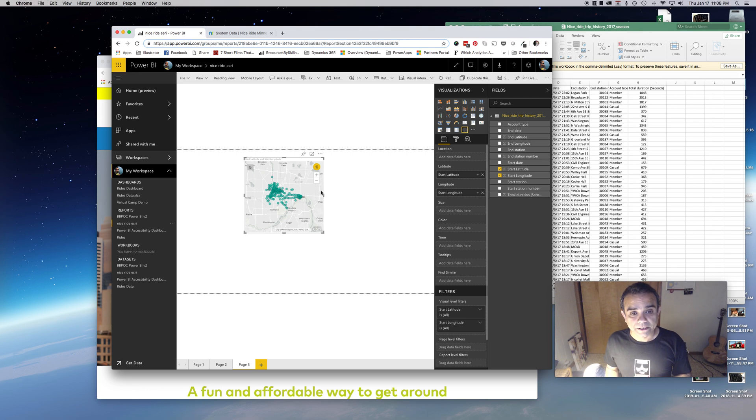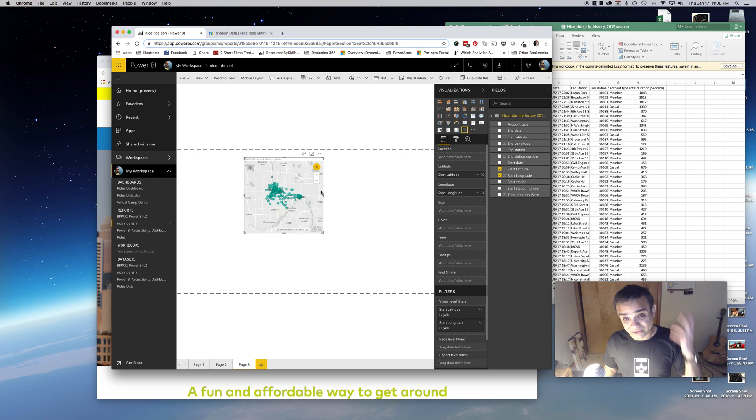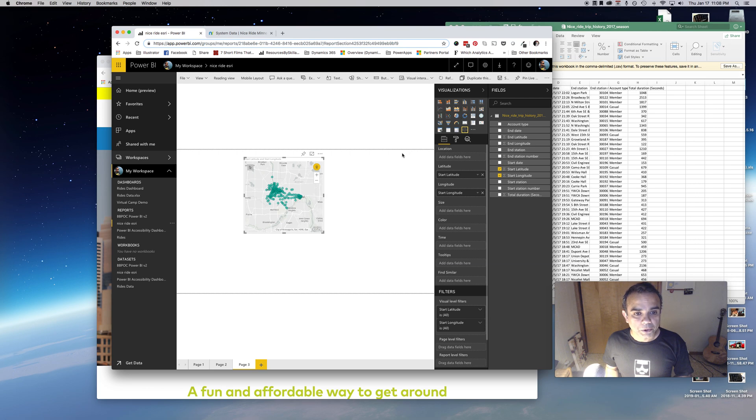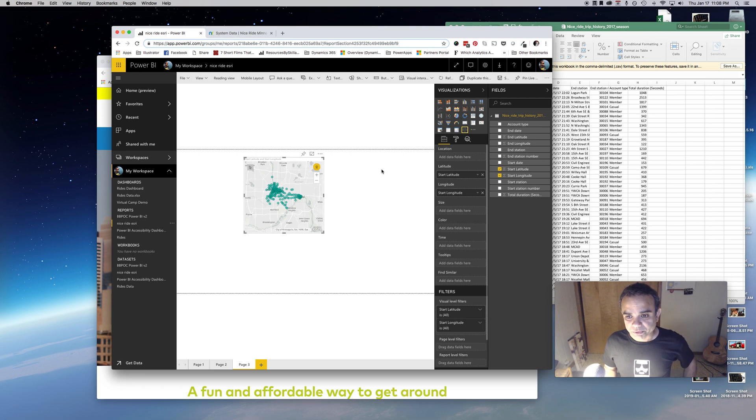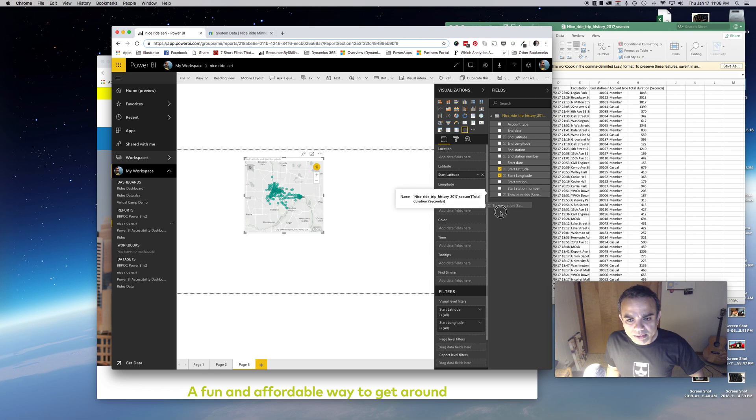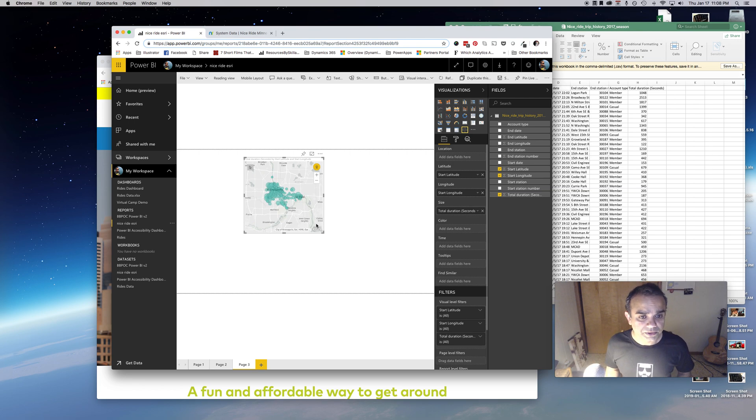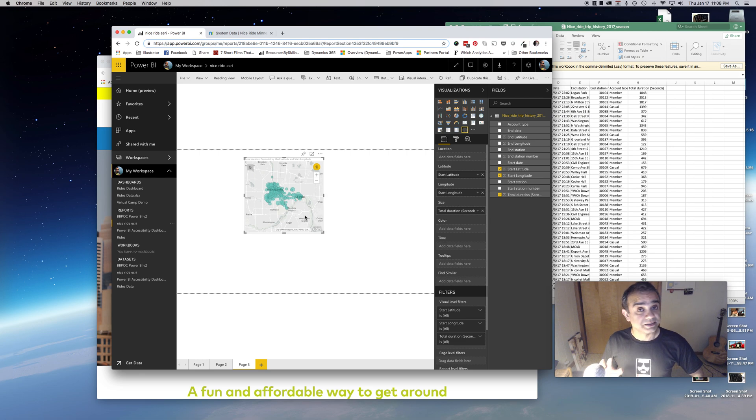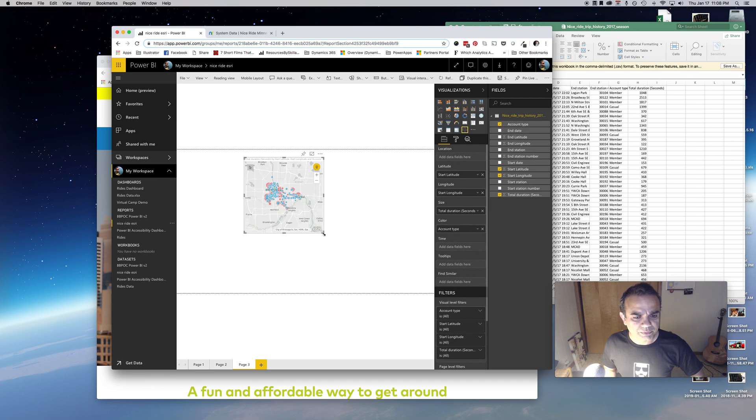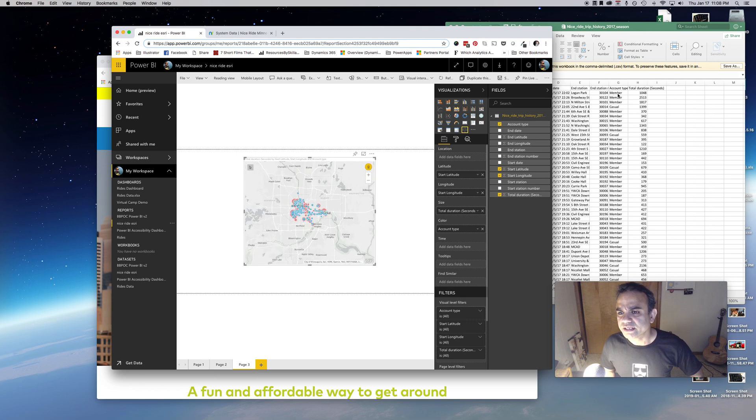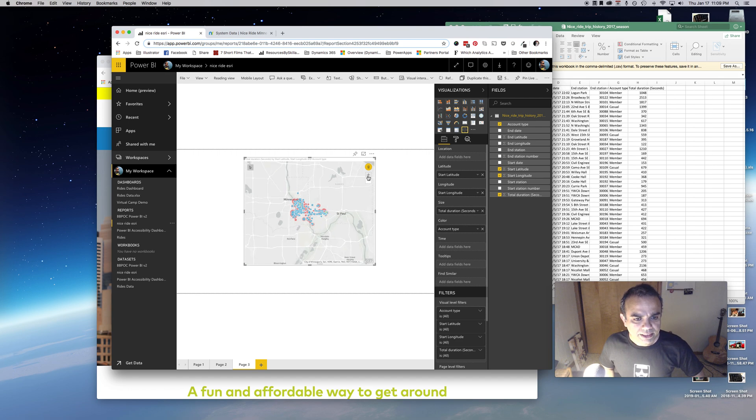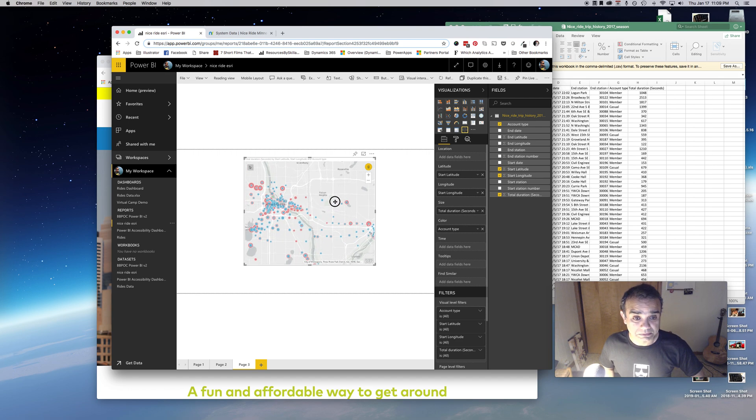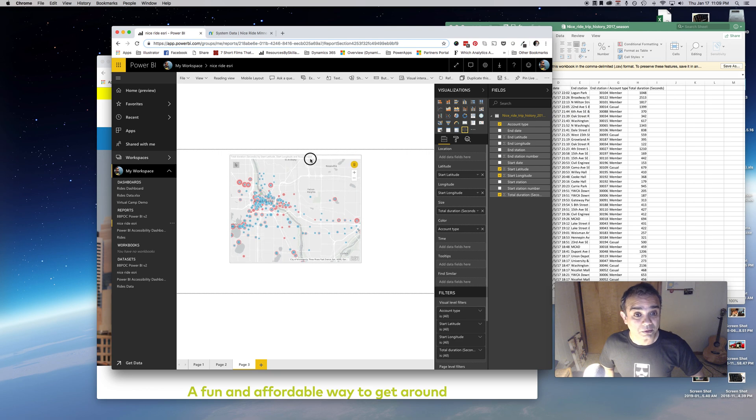Nothing special here. The other out-of-the-box Power BI control also does that. We have all these points here. I'll add total duration to the size so the bigger the circle, the longer the duration of the ride. I'll add account type to color so we can differentiate between two types of members: member and casual.